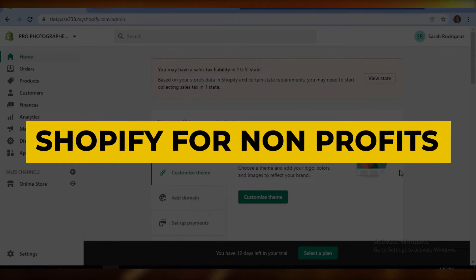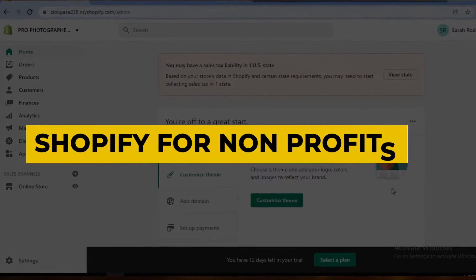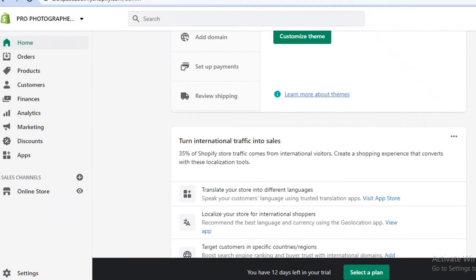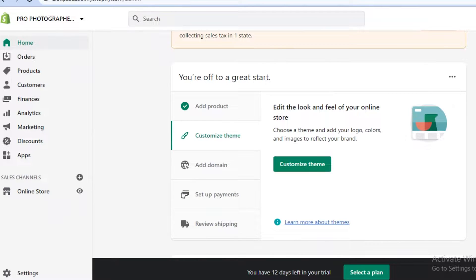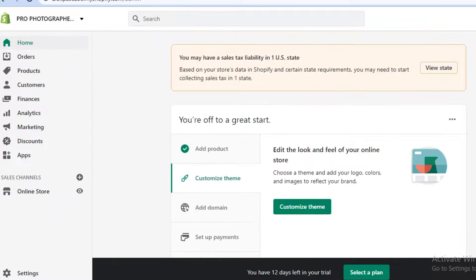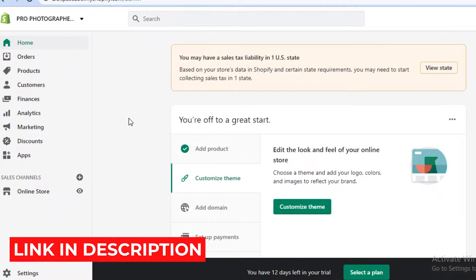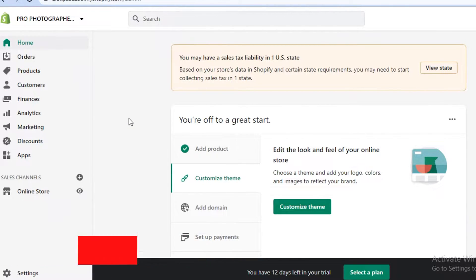Shopify for non-profits. Hey guys, welcome back to the channel. In this video, I'm going to be showing you how you can use Shopify as a non-profit organization. Make sure to check that link in the description box down below to get started with Shopify today for free.